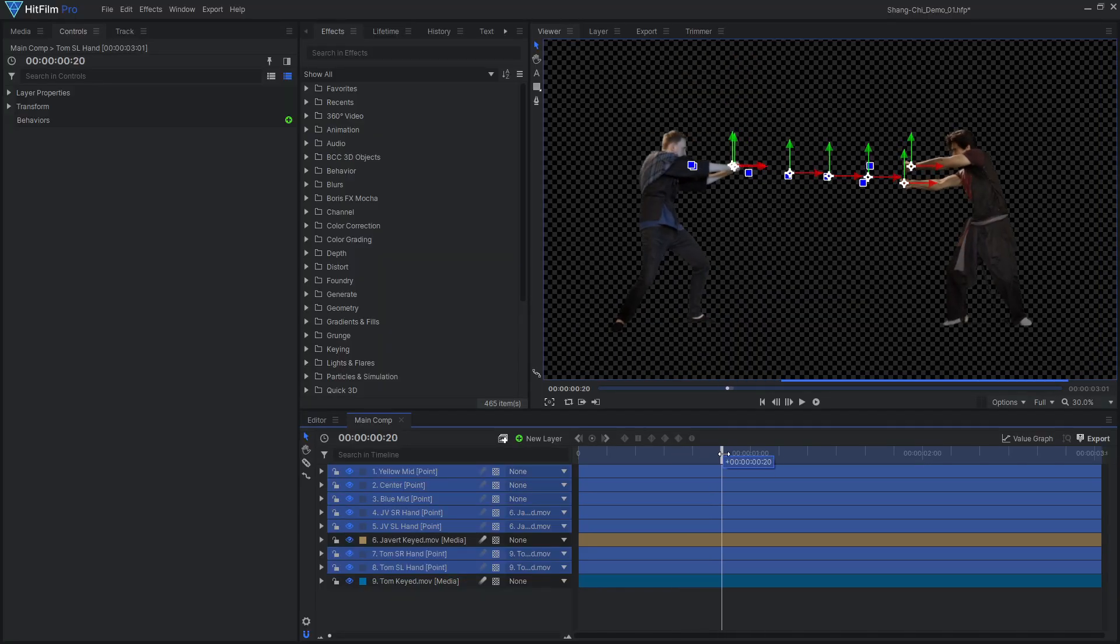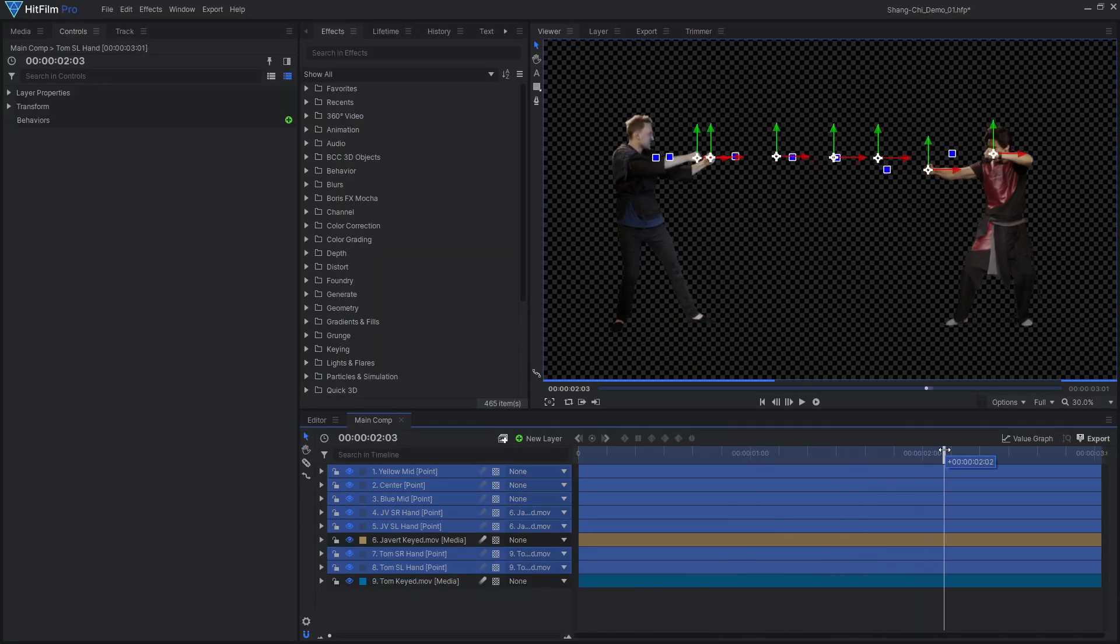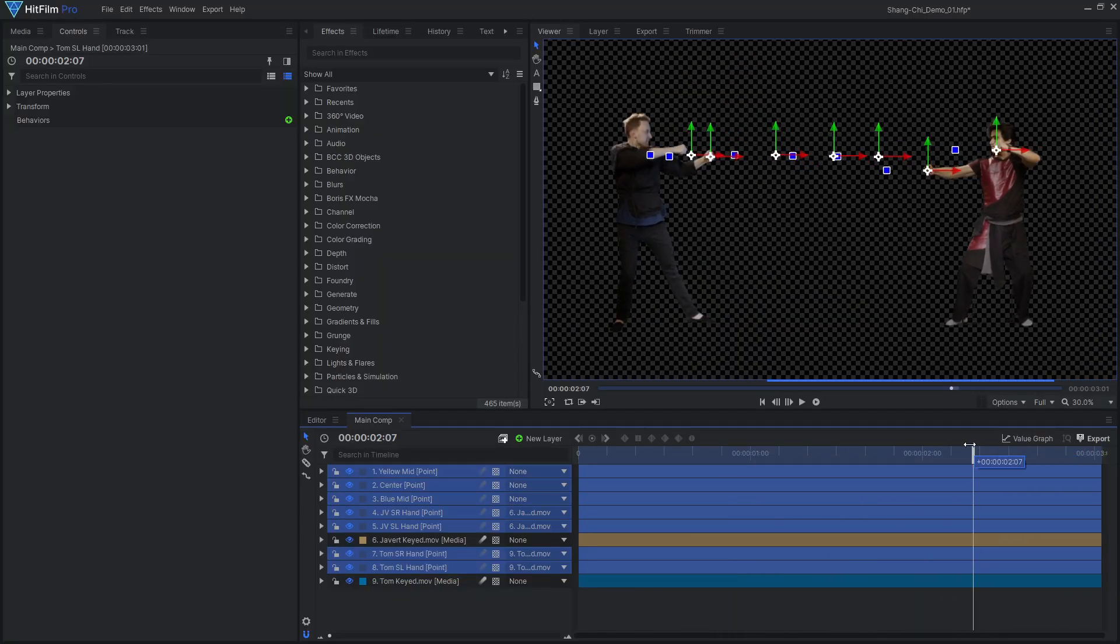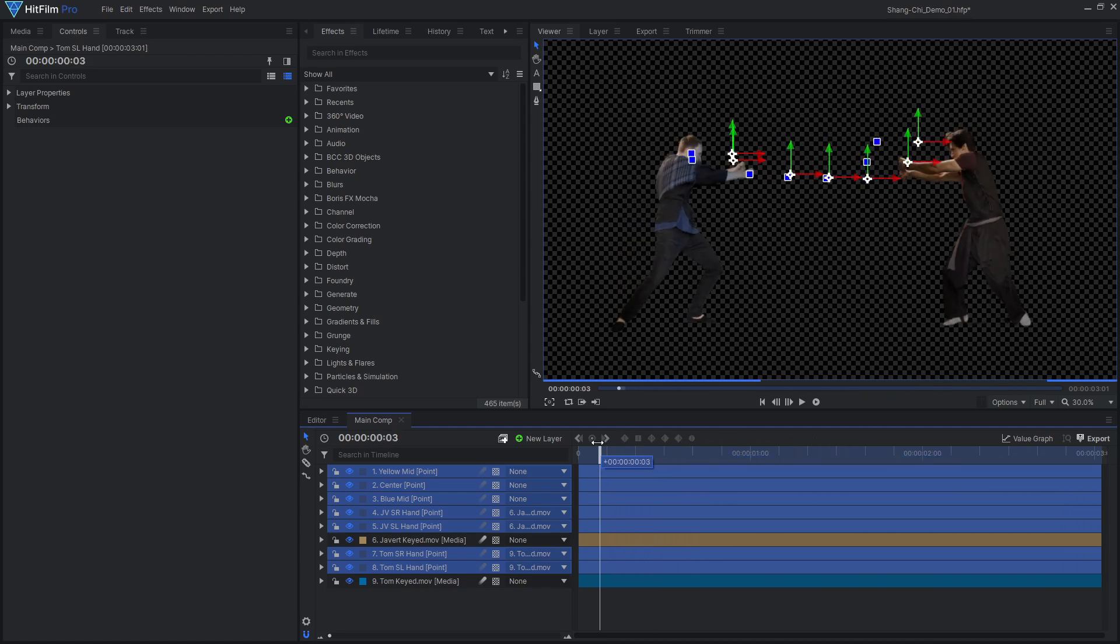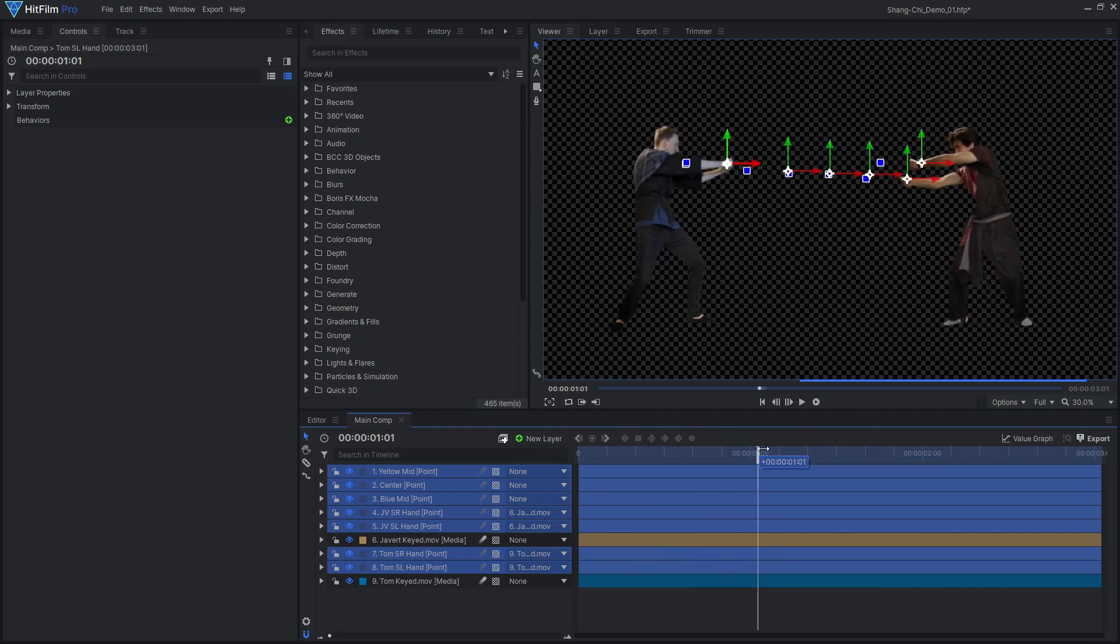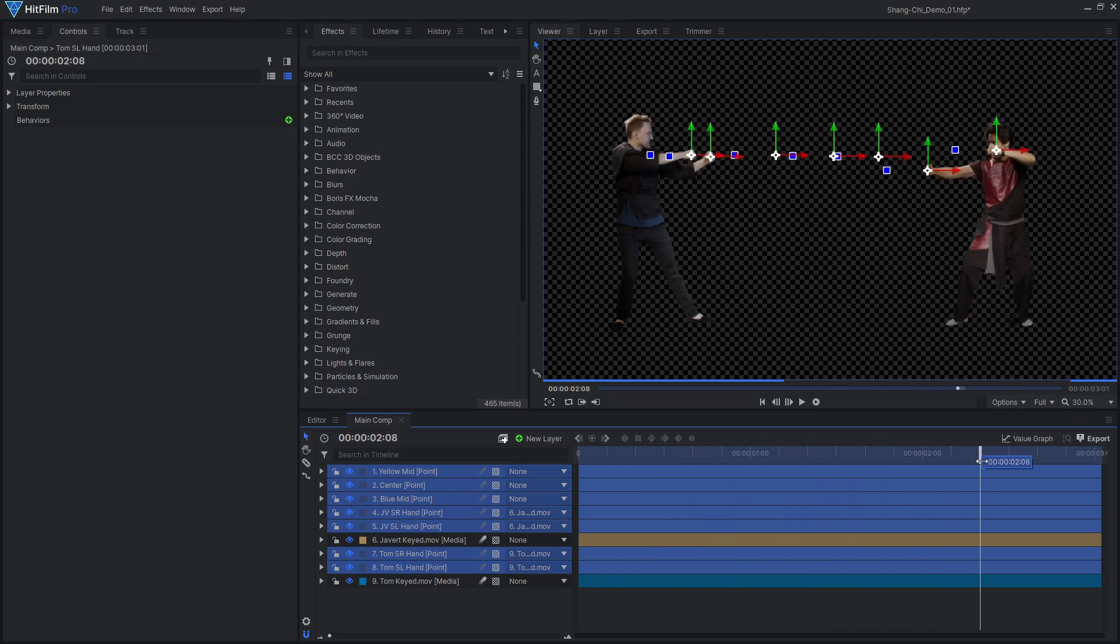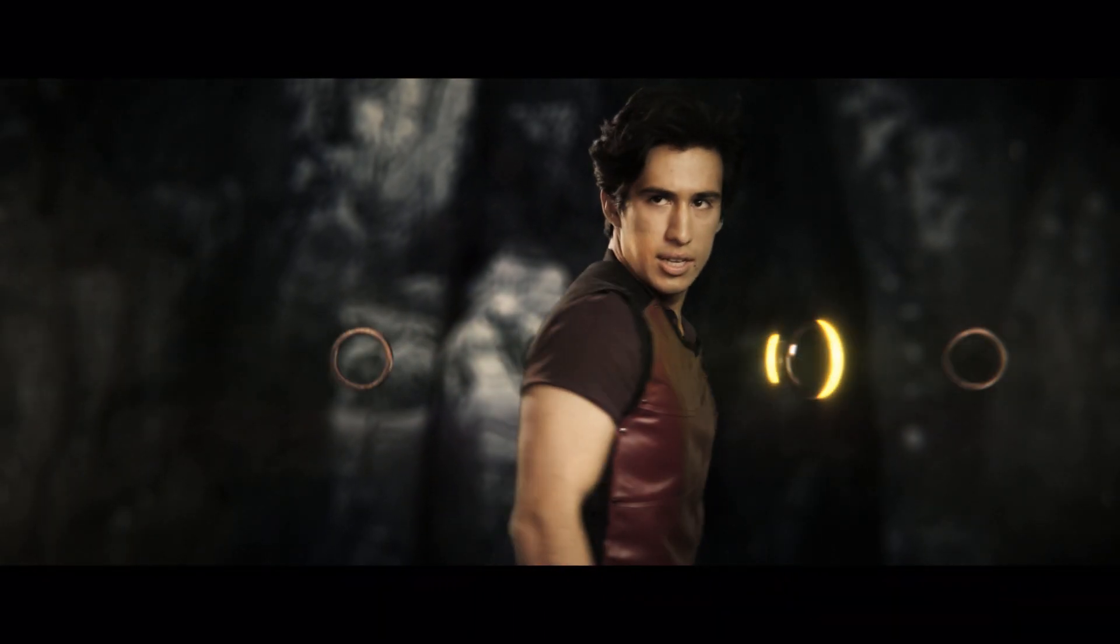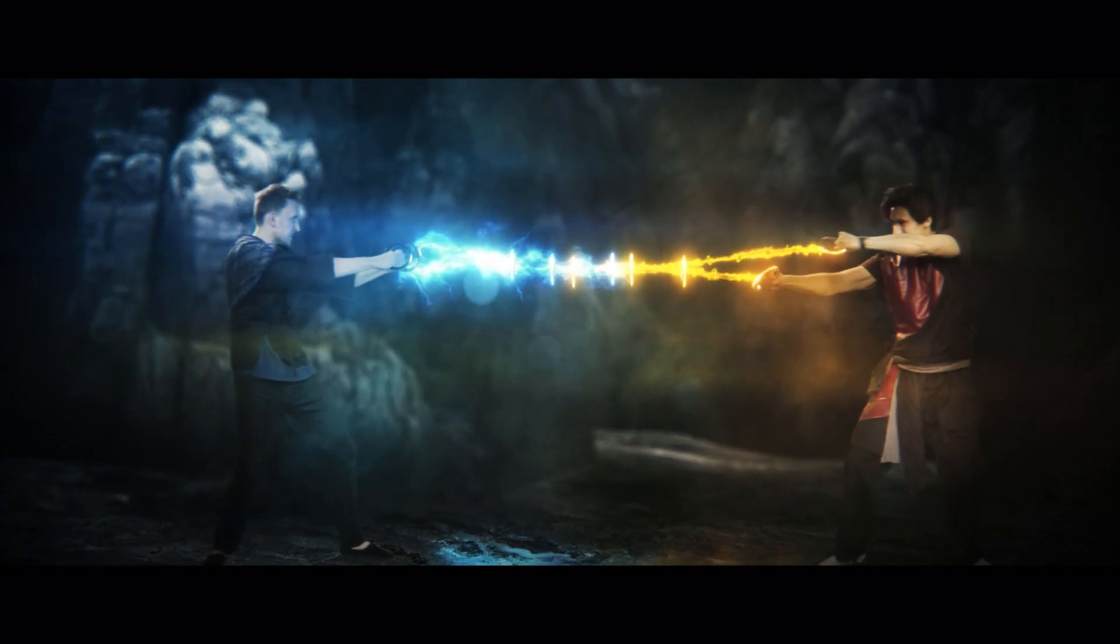We'll also need a center point layer where the two energy beams will meet, as well as two more points in the middle. These point layers have been animated to control the movement of the energy beams. The downloadable project file has the keying and tracking already done, so you can focus on the fun energy effects.